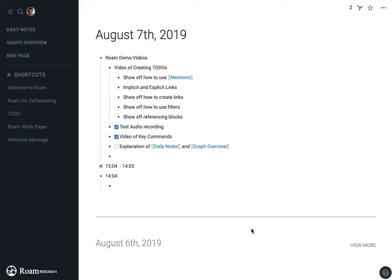So Roam has a lot of functionality around task management. In fact that's what a lot of our early users have been using it for the most. So here I'm going to show a couple different ways that you can create to-dos in Roam and also why you might want to.